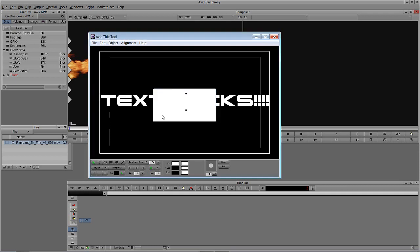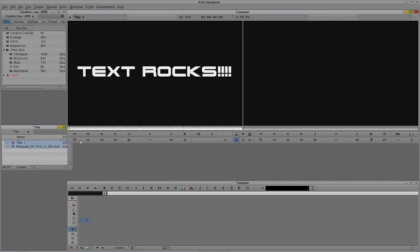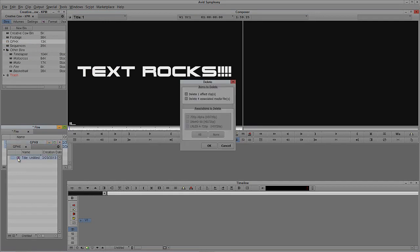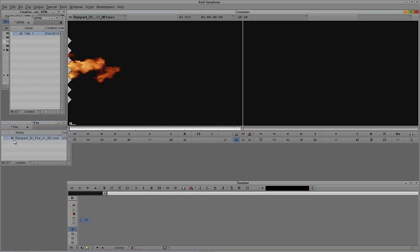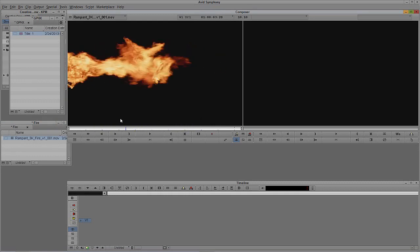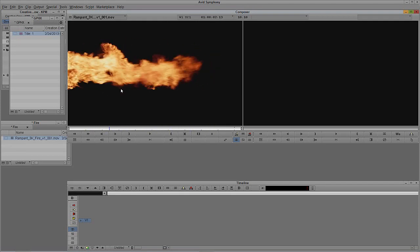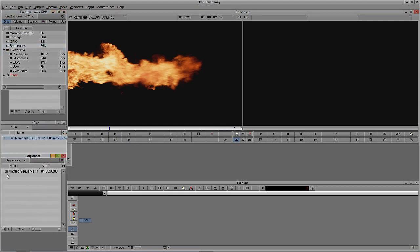I'll close the title tool and save it to my bin — I'll just use the fire bin for now. I'll open my graphics folder, delete the old title, and stick the new one in there. Now I'll mark the entire clip by hitting T on the keyboard and drop it into my timeline by hitting B, using the sequences folder.